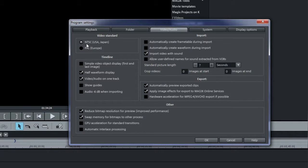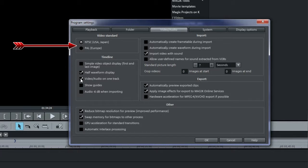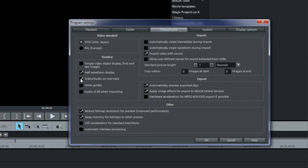Under the Video Audio tab, you see the video standard, NTSC or PAL. Under Timeline, there are some useful parameters. I normally have video and audio on separate tracks, but I'll leave this checked for now.